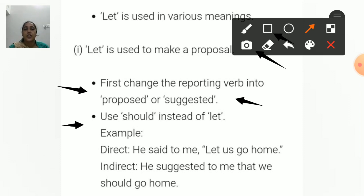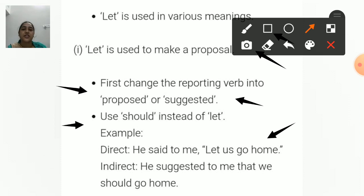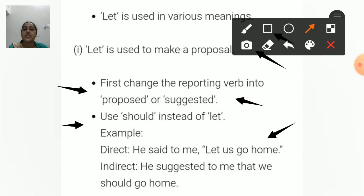For example: He said to me, 'Let us go home.' Now, since this is a suggestion — 'let us go home' means 'चलो घर चलते हैं' — it becomes a suggestion. So: He suggested to me... We put 'that' between the two parts. Note that 'to' is not removed here, so it becomes: He suggested to me that...